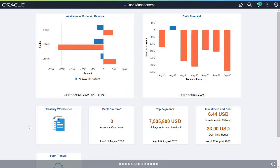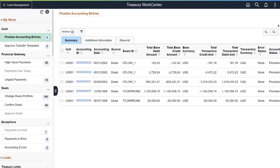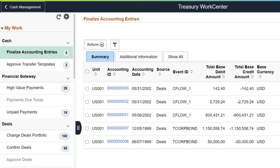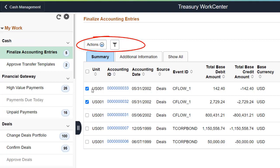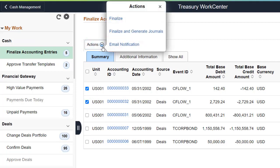You can now send email notifications for transactions using the Fluid Treasury Work Center. On the Treasury Work Center page, use the Related Actions menu to access the Email Notification page. You have to set up Email Notification Framework to view the Email Notification page.